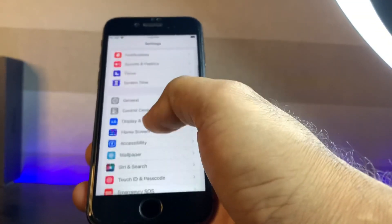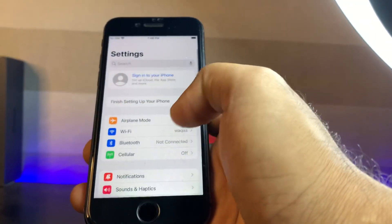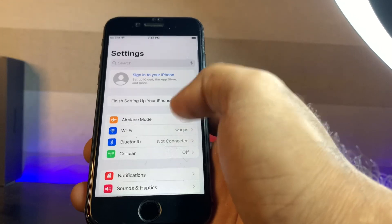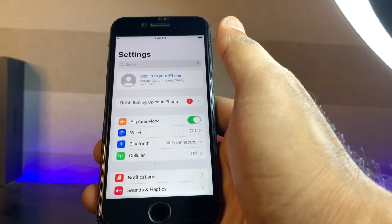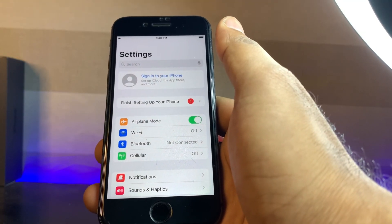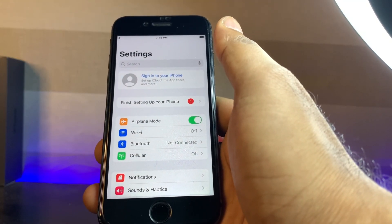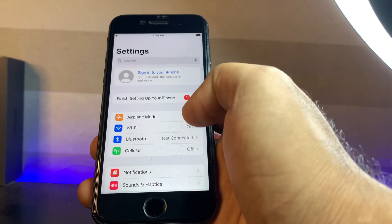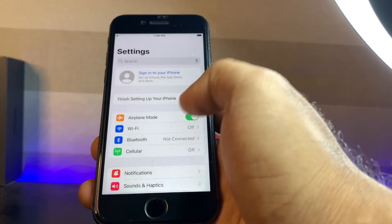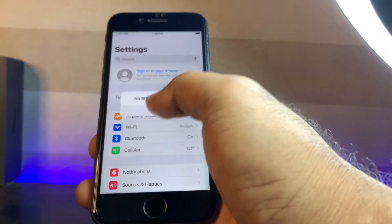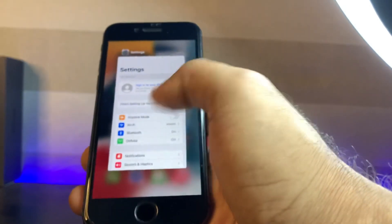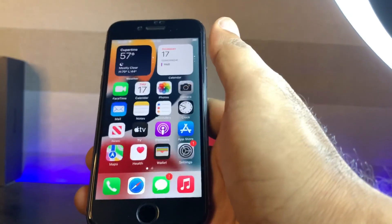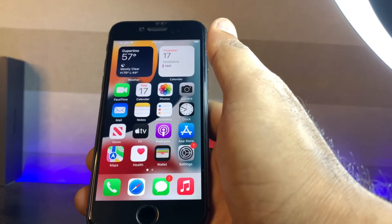Now tap on airplane mode. Turn on and then turn it off after 5 to 10 seconds. And then try again to install iOS 15.4 on your iPhone and as well as iPad.